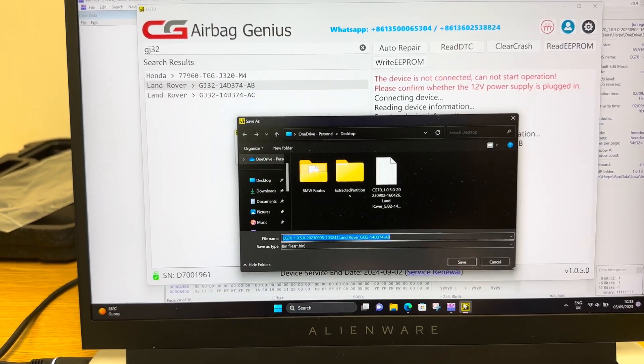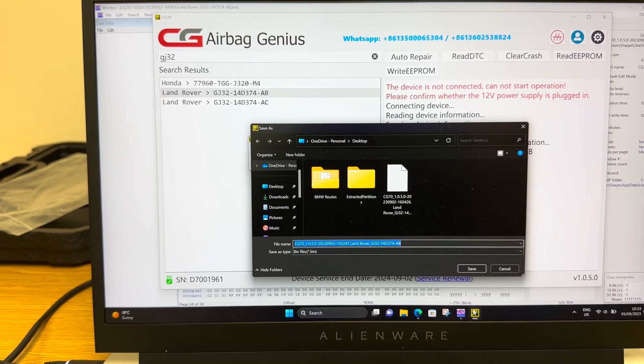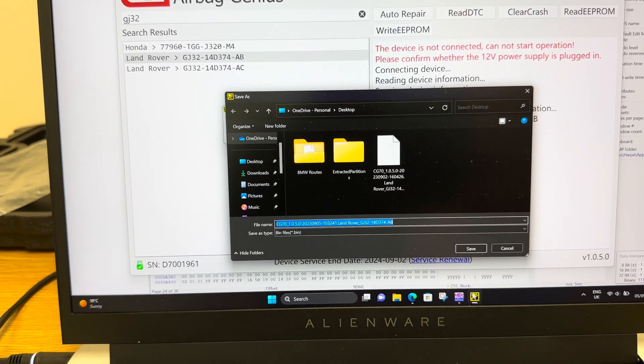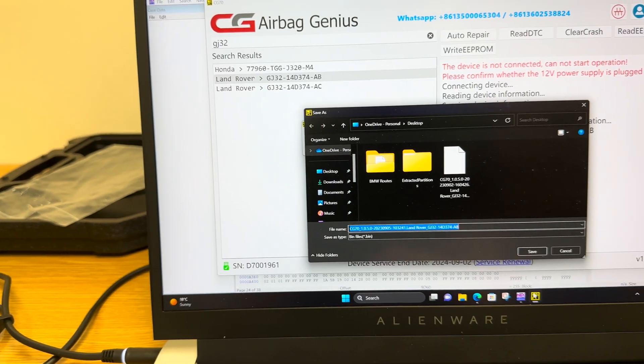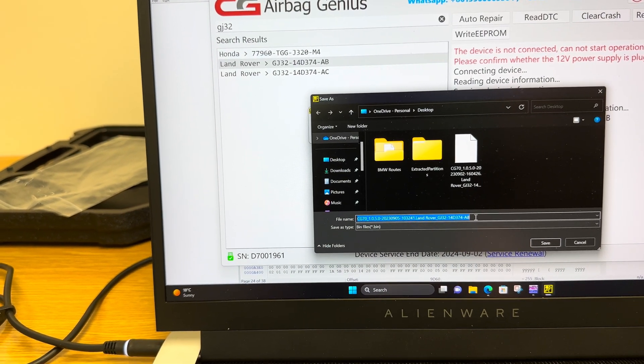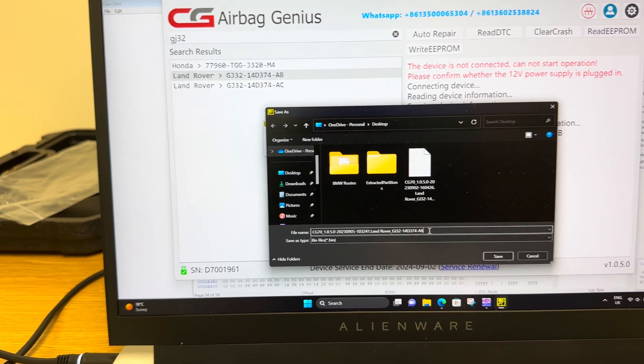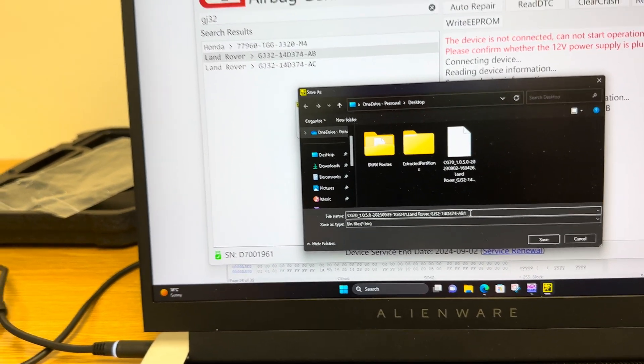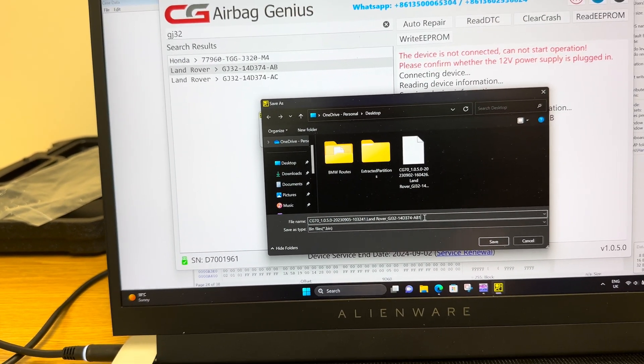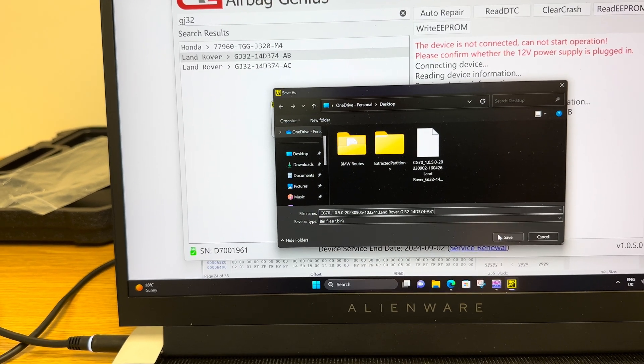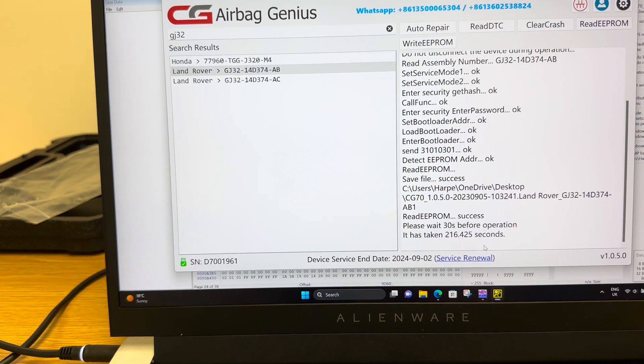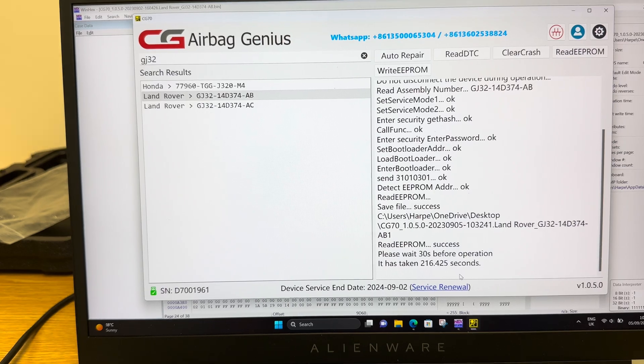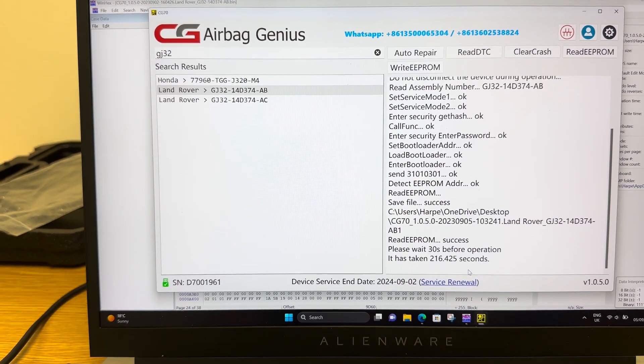If I go back now to this, it's straight away offering me the option to save that file. It's finished reading it. I will just save it with a different name on the end so it doesn't get confused because it's already got one. Put one on there. Click save. And there we go. It's all done.